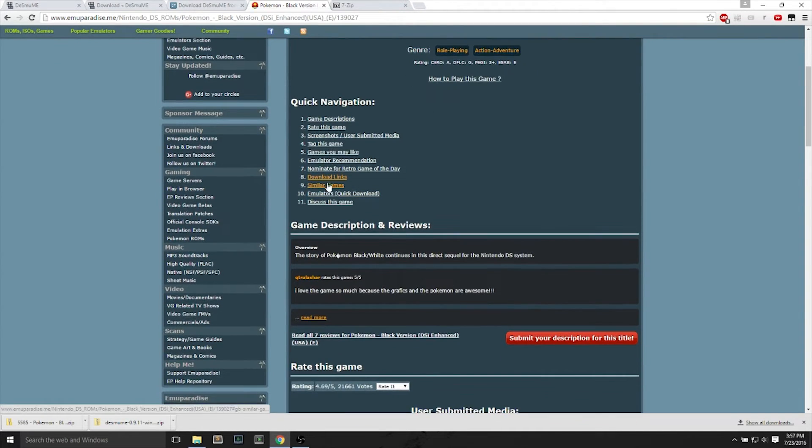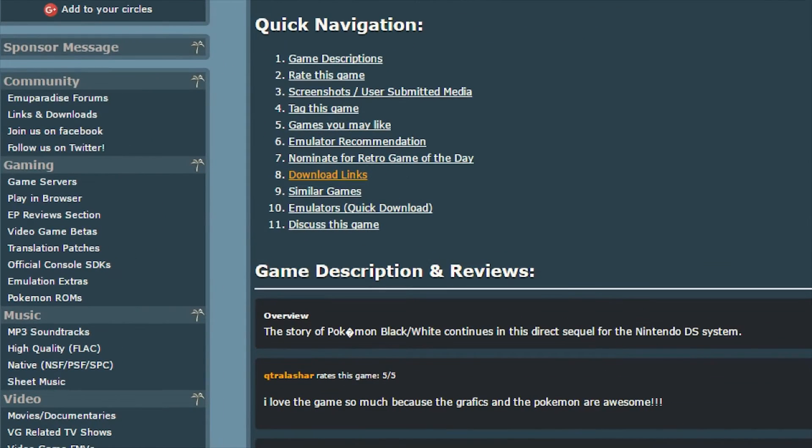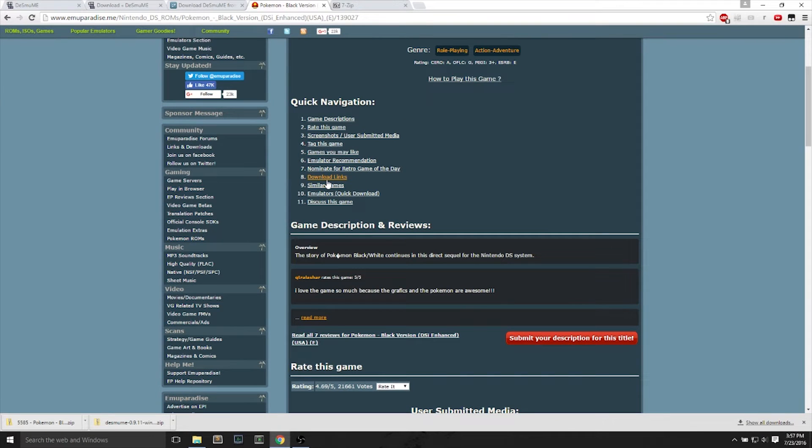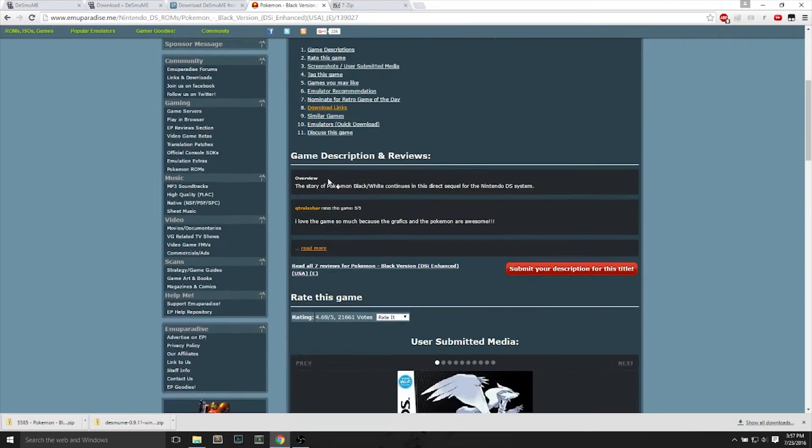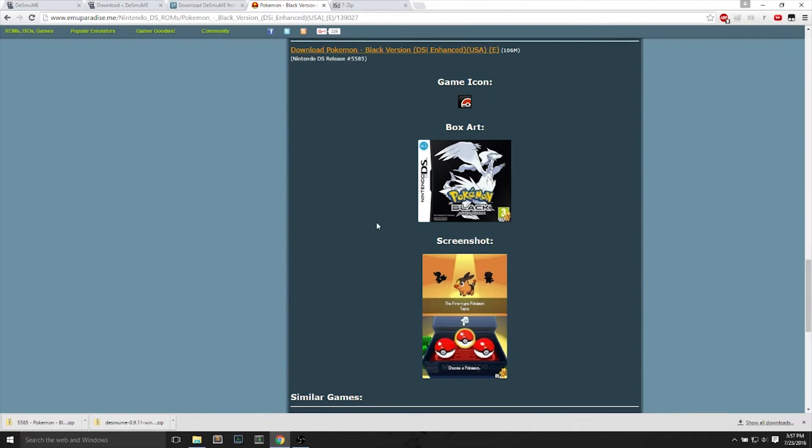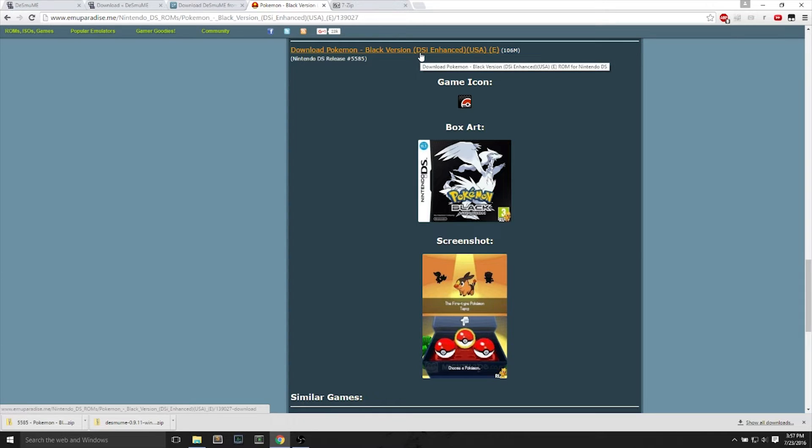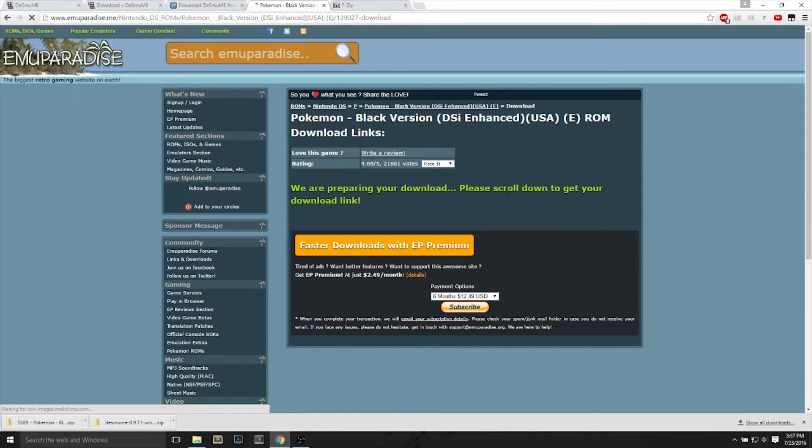We will open up Pokemon Black, and on the number 8 in quick navigation, you can click on it to get to the download link. It will be this orange link. You can right-click and open it in a new tab.